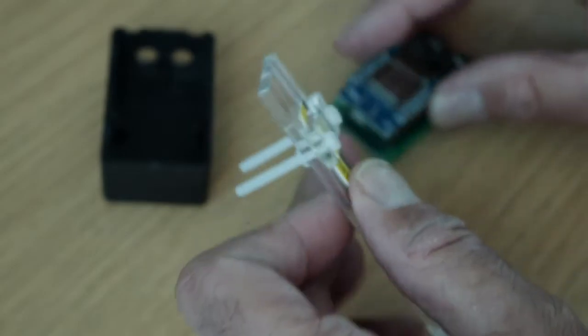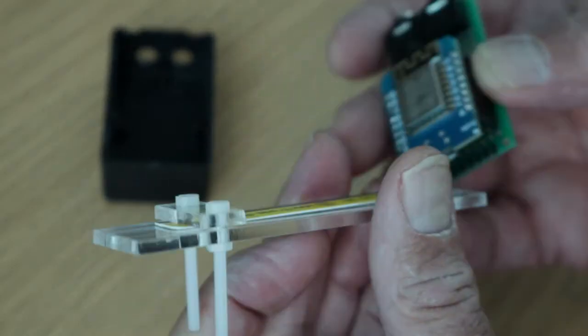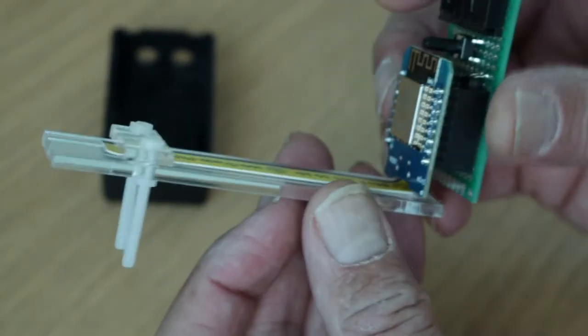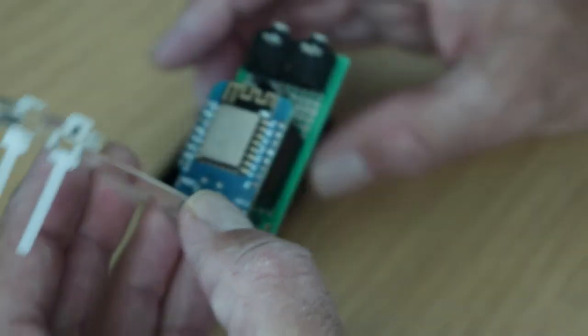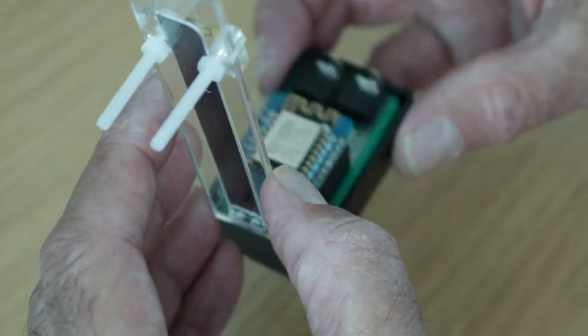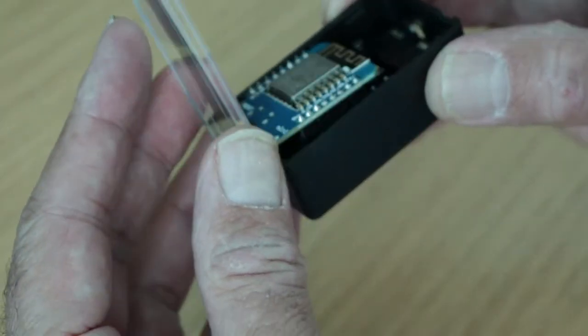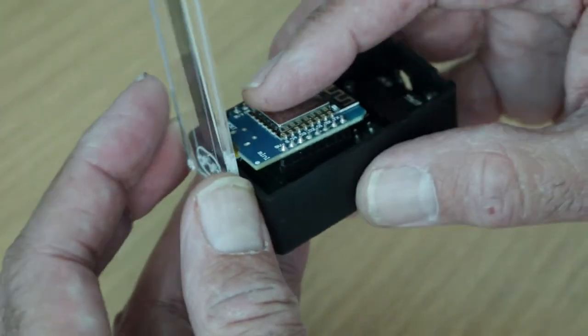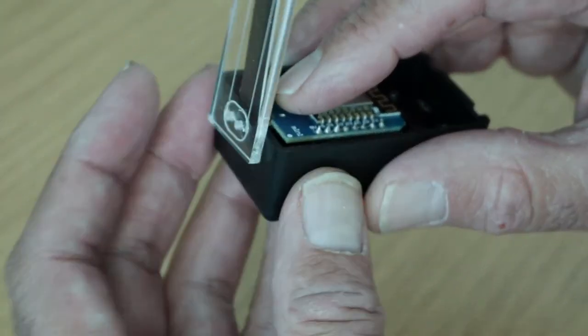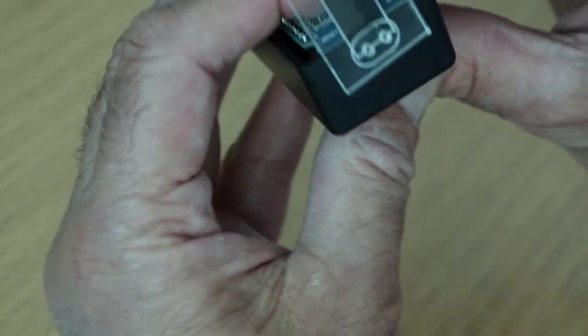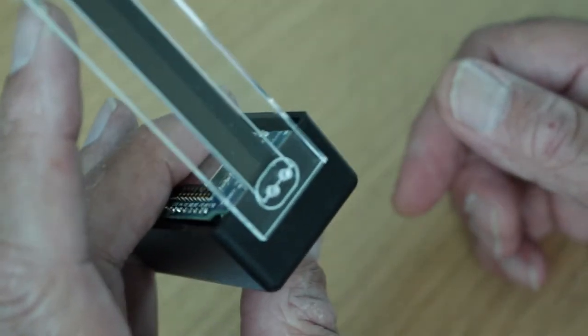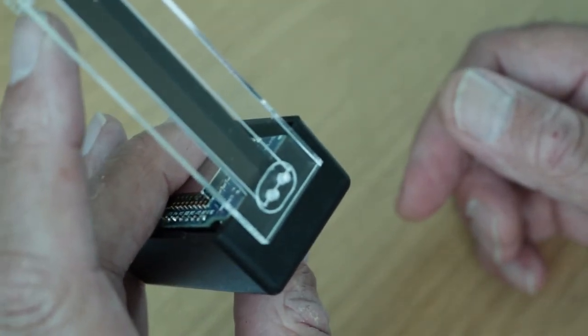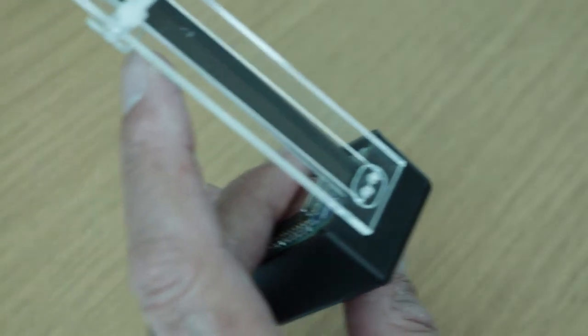We place the socket in there, place that in the socket, put the board in, and you can see that lines up—that's where the holes are going to be. Then we just mark the holes.